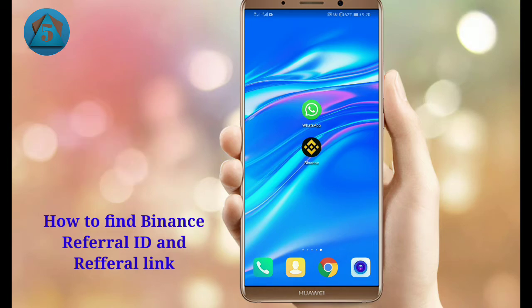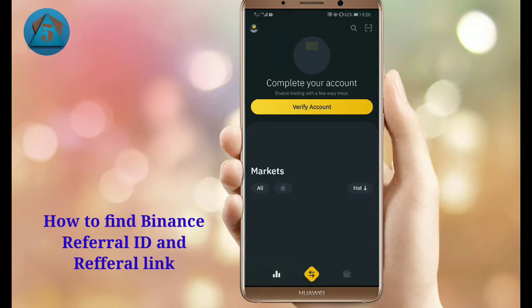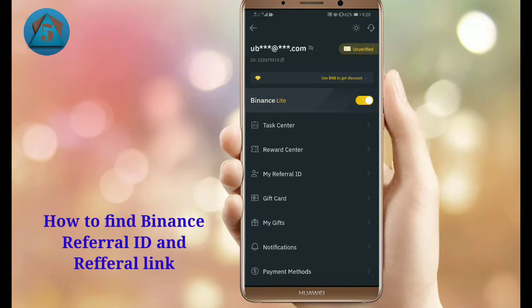First, open the Binance app. Now tap on your profile icon on the upper left corner. Now tap on 'My Referral ID' here.